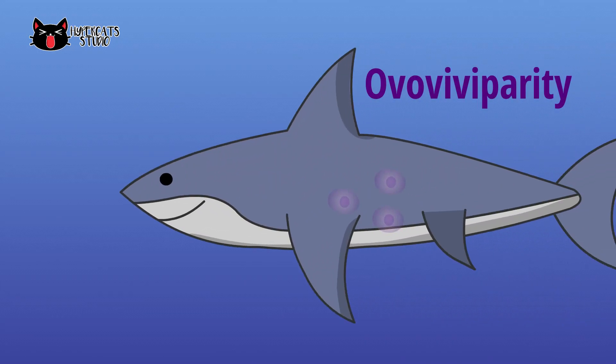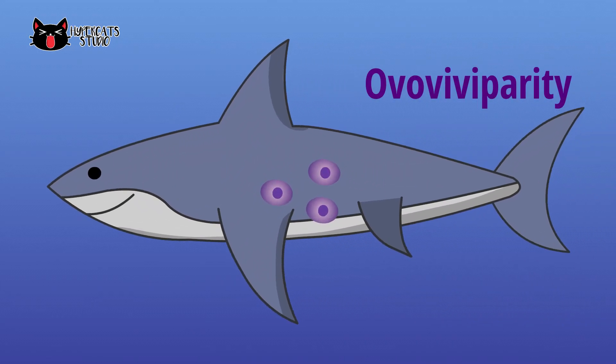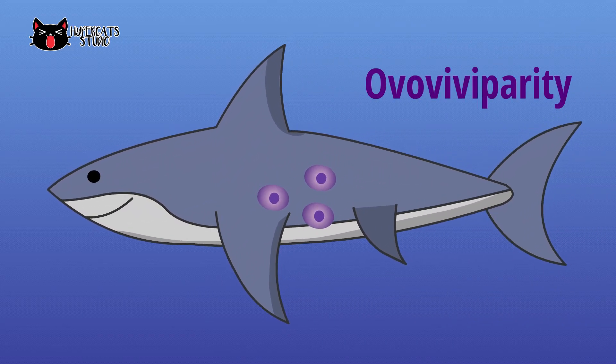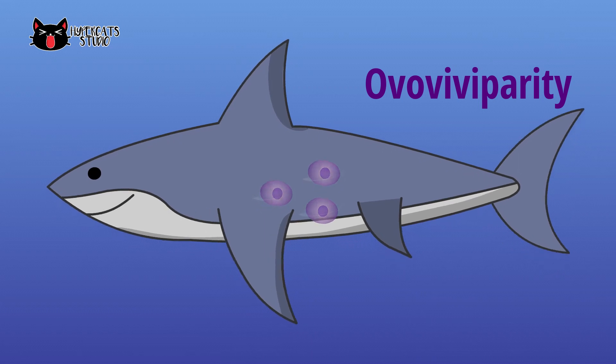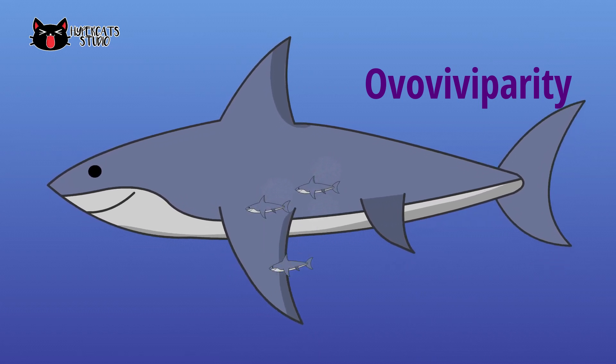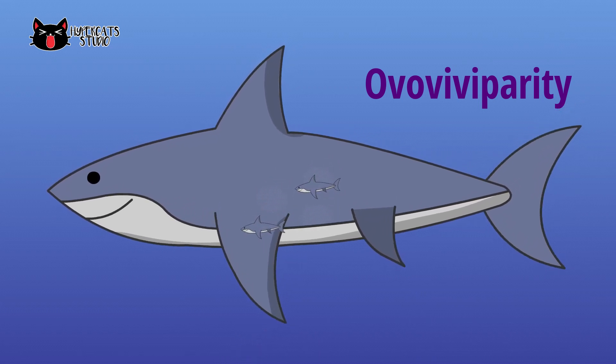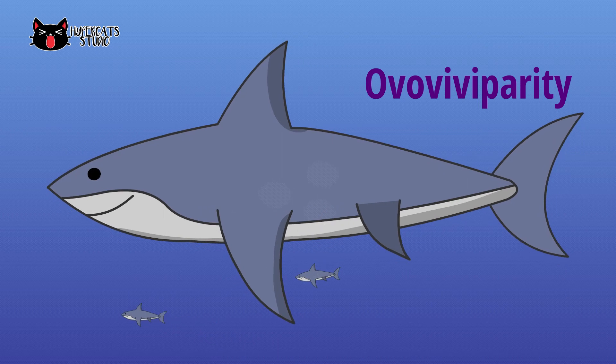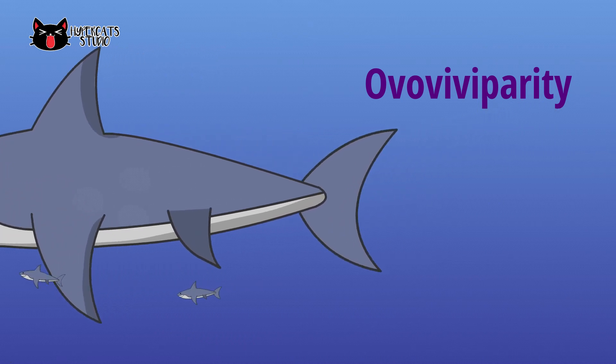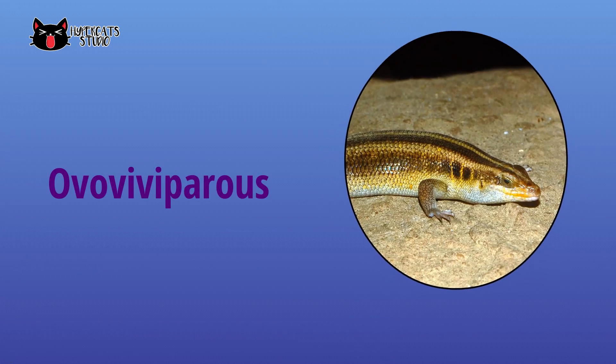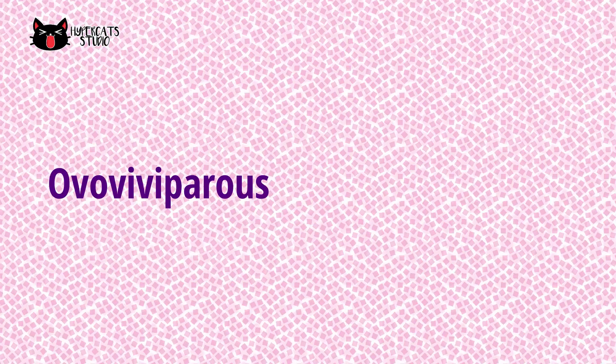In ovoviviparity, the eggs are retained in the female body and the nourishment is provided from the yolk present in the egg only to the developing embryo. The egg hatched when young ones are fully developed. Sharks and other reptiles like lizard and snakes follow this process.